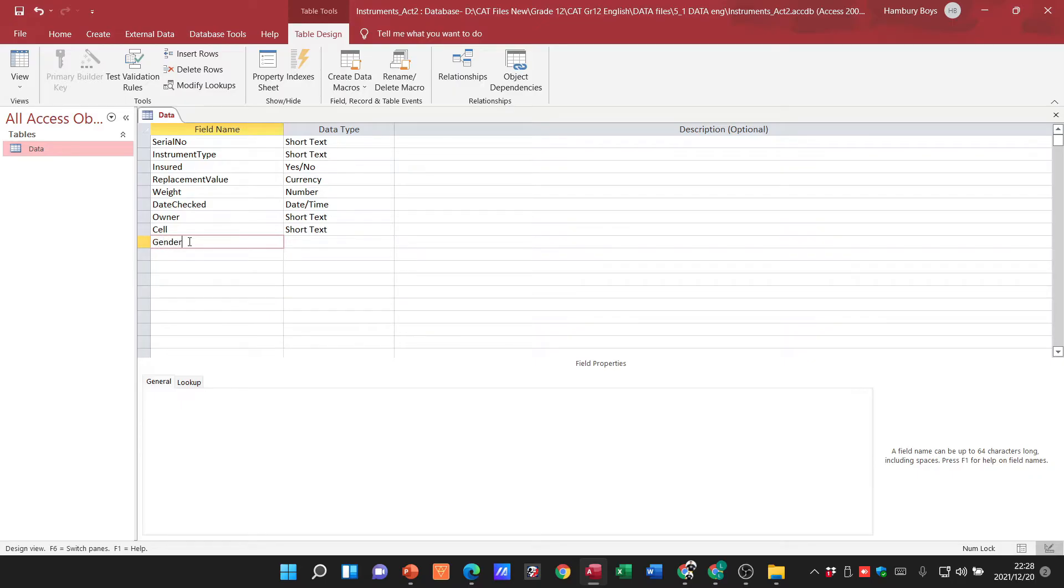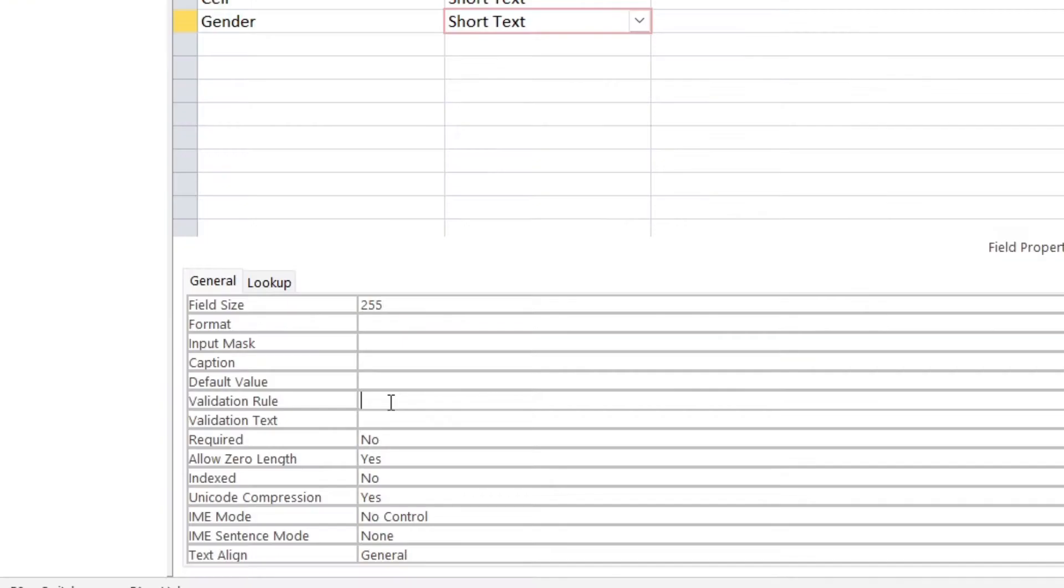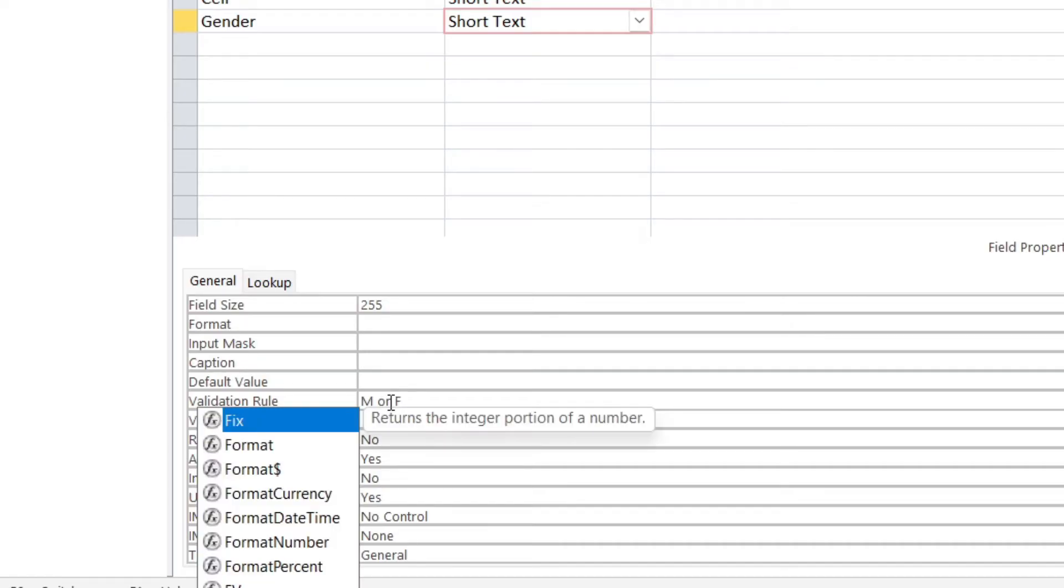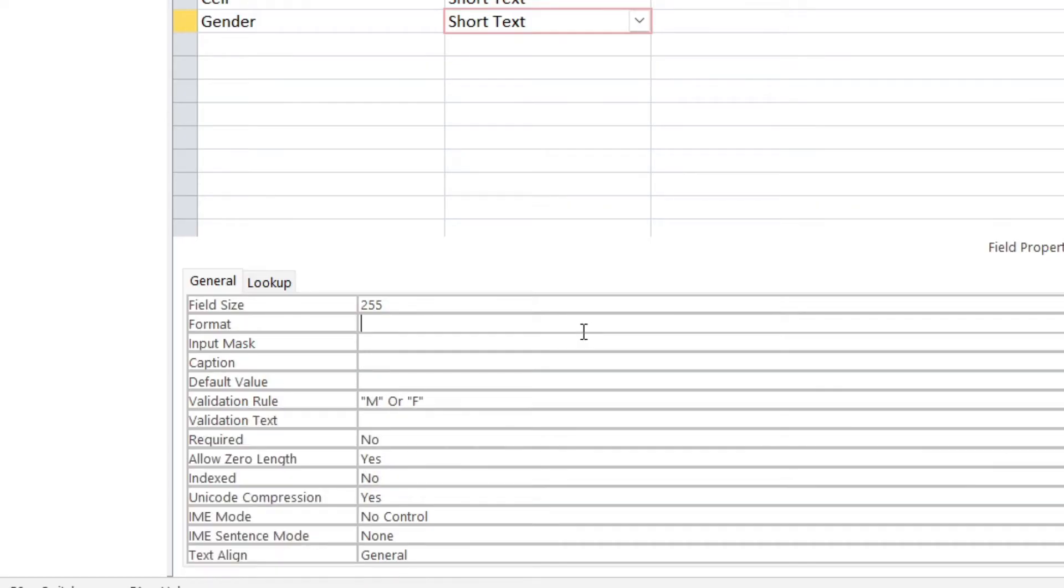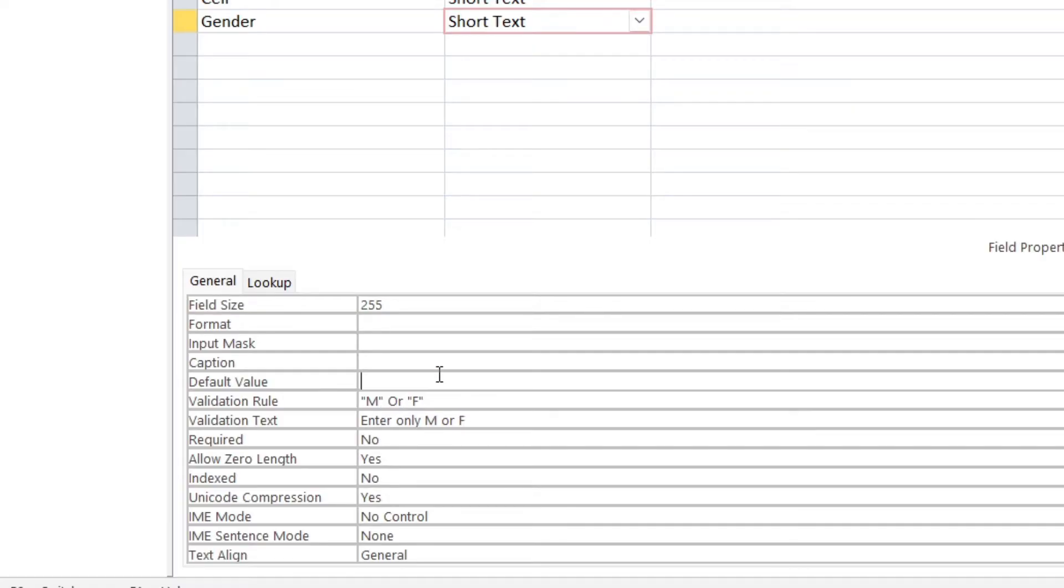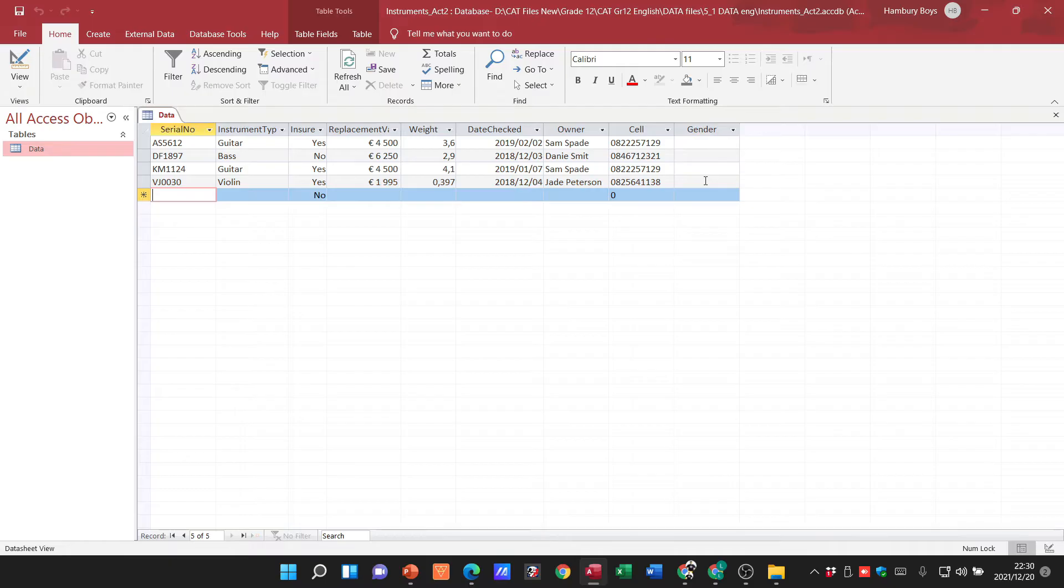As they indicated there, short text, that is fine. The validation rule, we're going to say M or F. And our validation text, we're going to say enter only M or F. Okay, so let's go down.